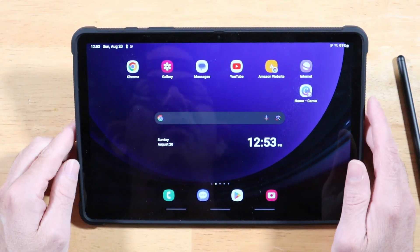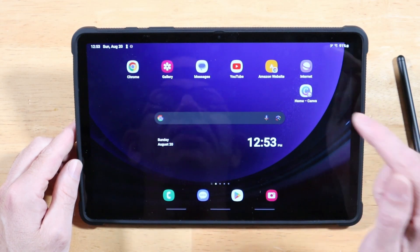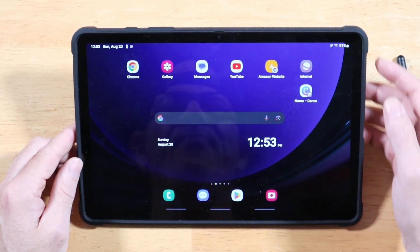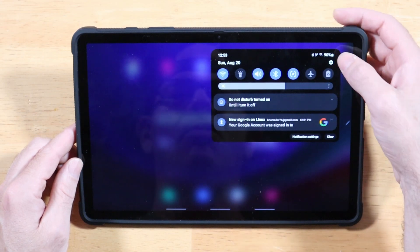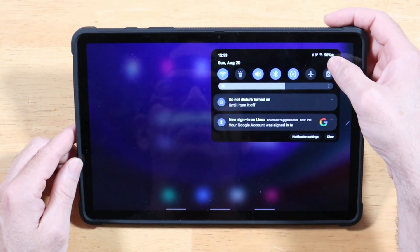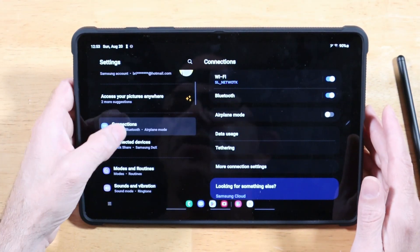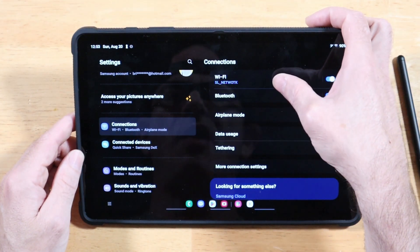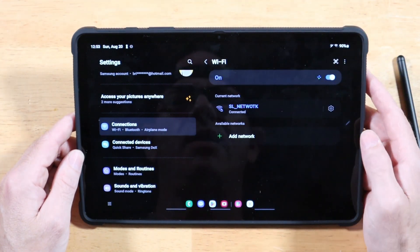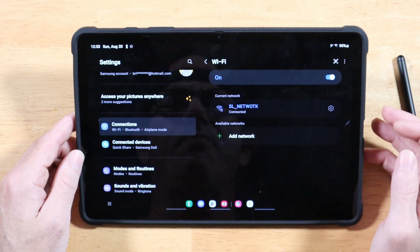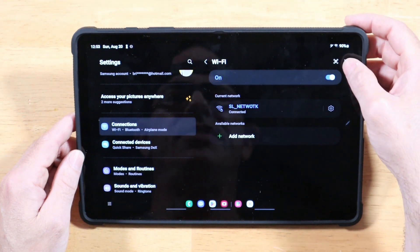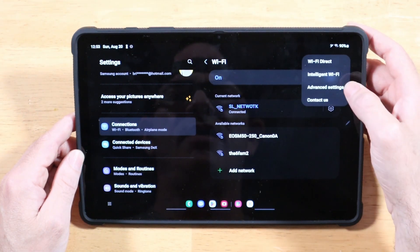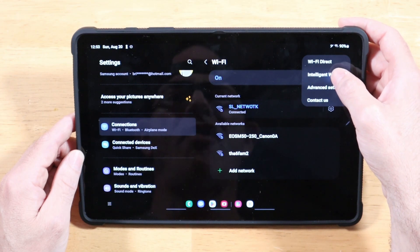This next tip I've shared in past videos and it still applies to the Tab S9. Swipe down on your notification panel, tap on the Settings cogwheel, then tap on Connections, then Wi-Fi. Once you have your Wi-Fi menu open, tap on the three dots in the top right-hand corner and select Intelligent Wi-Fi.